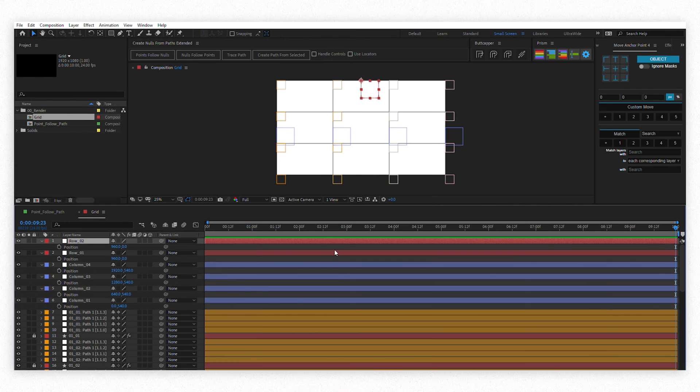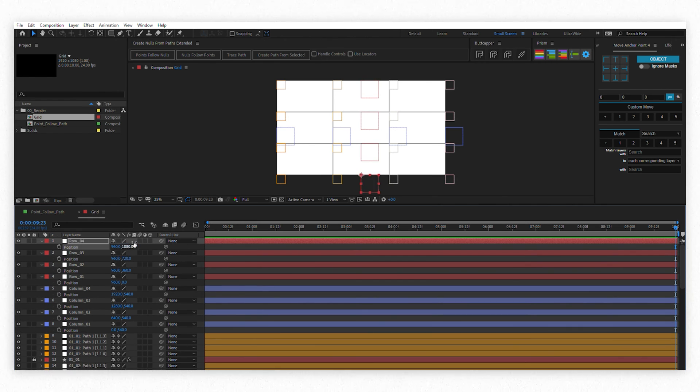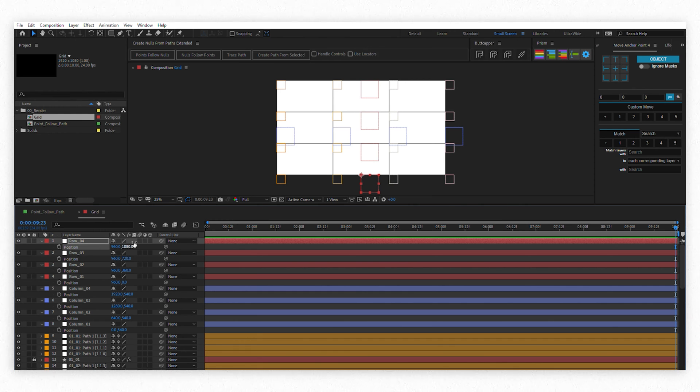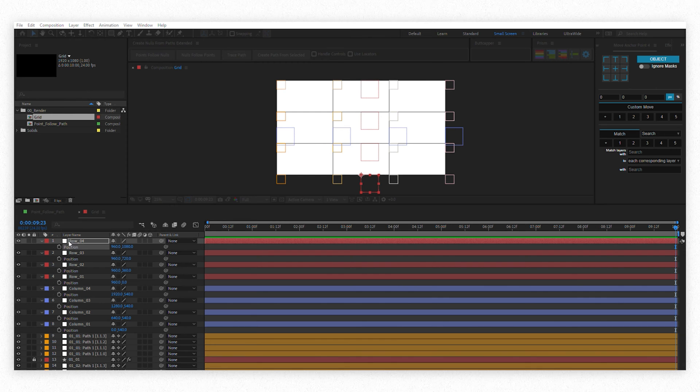Let's think for a second. For the columns, for example, we only want the X position to be controlled by each specific column controller. The row controllers will take care of the Y position. To make this, first we have to select an entire column of nodes and separate dimensions of the position property.